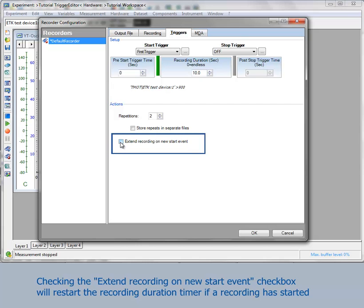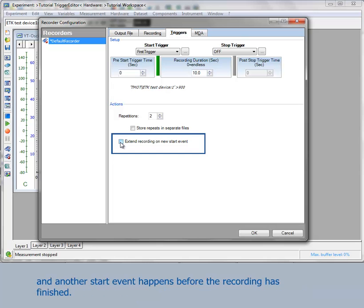Checking the checkbox extend recording on new start event will restart the recording duration timer if a recording has started and another start event happens before the recording has finished.